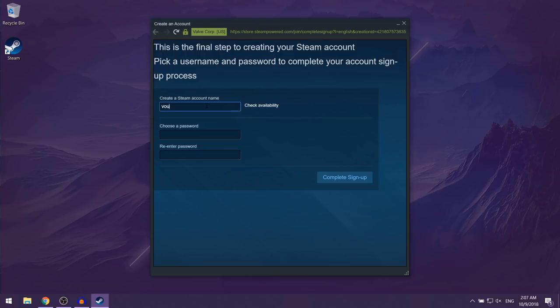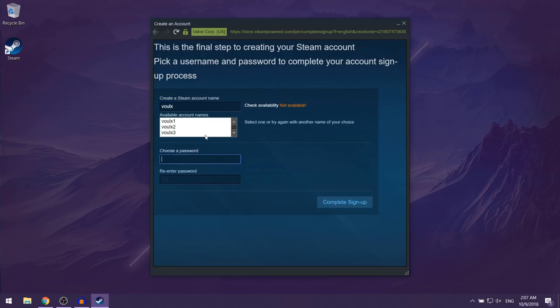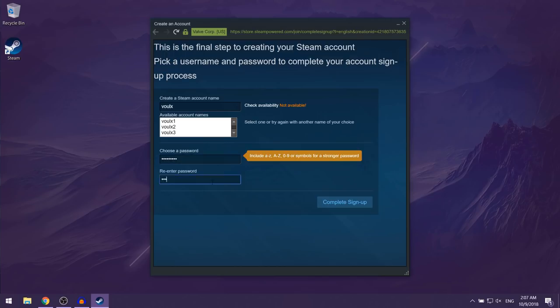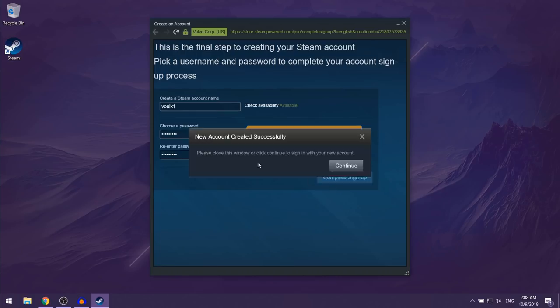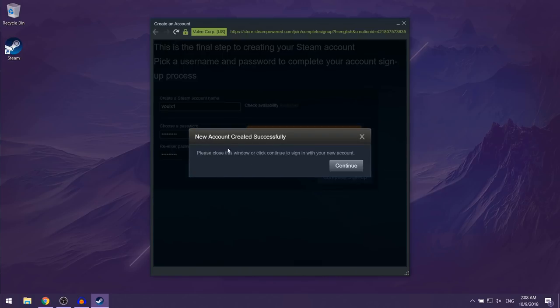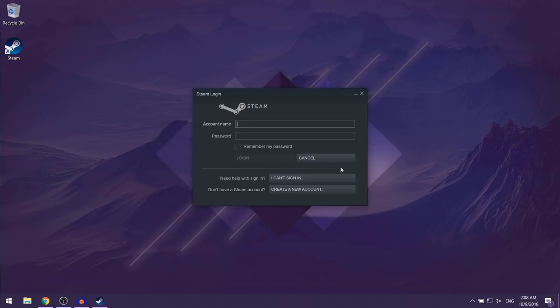I'm just going to choose volks and then you want to put in a password. Let's just go to volks1, then you want to click on complete sign up. Now you can click on continue and as you can see they're going to ask you to log in.